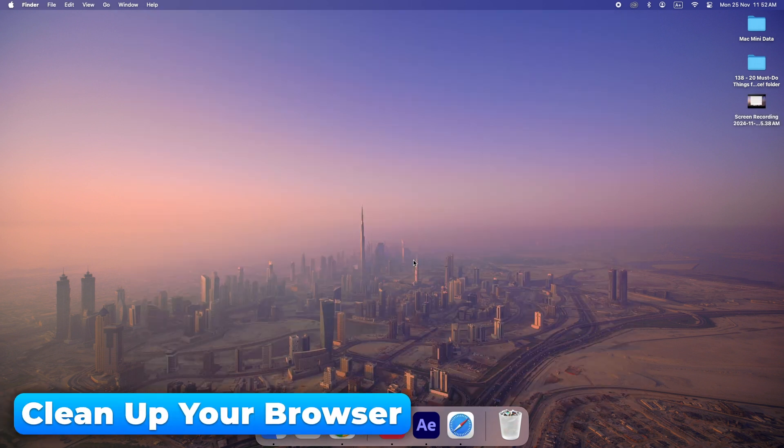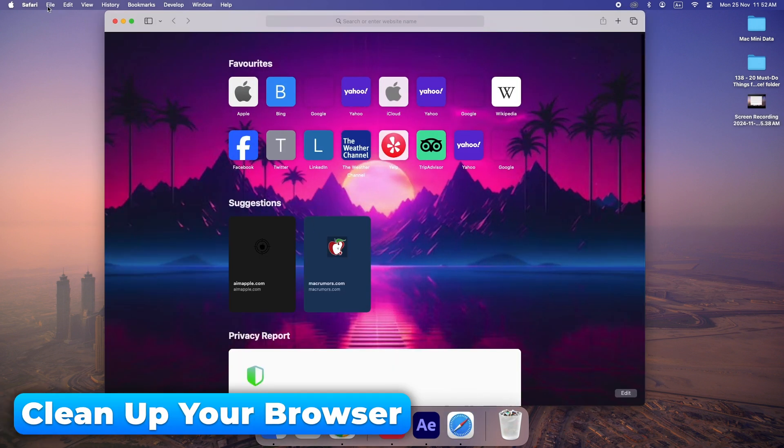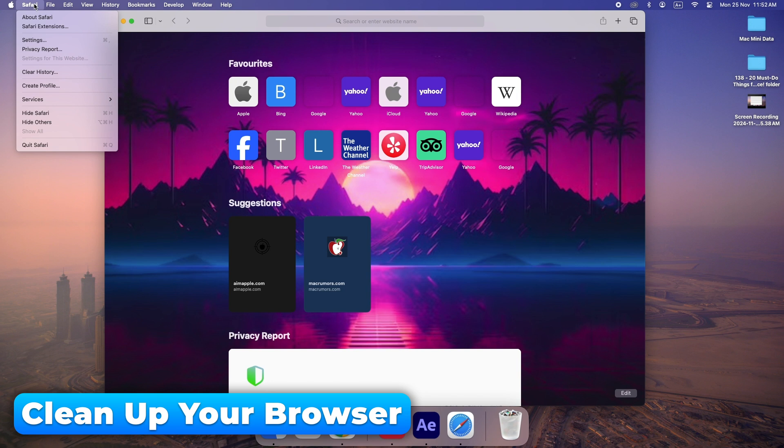Clear your browser cache and cookies. These pile up over time and can slow down browsing speed.